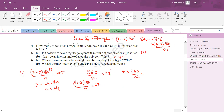What is the minimum interior angle possible for a regular polygon? A regular polygon must have at least 3 sides, so the minimum interior angle is 60°. If it becomes less than 60°, it is not a valid polygon.